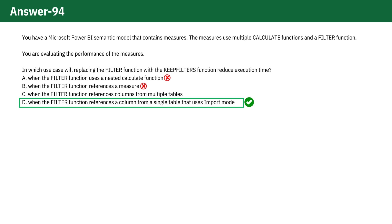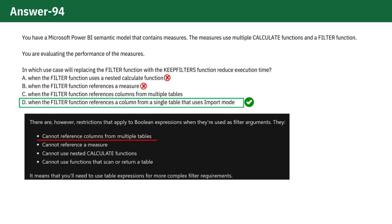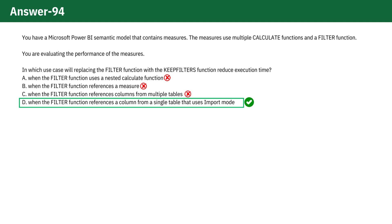C. When the FILTER function references columns from multiple tables. KEEPFILTERS is typically more effective on single table filters. Multi-table references may not benefit as much and could even complicate the filter context. Therefore, this is also an incorrect option.